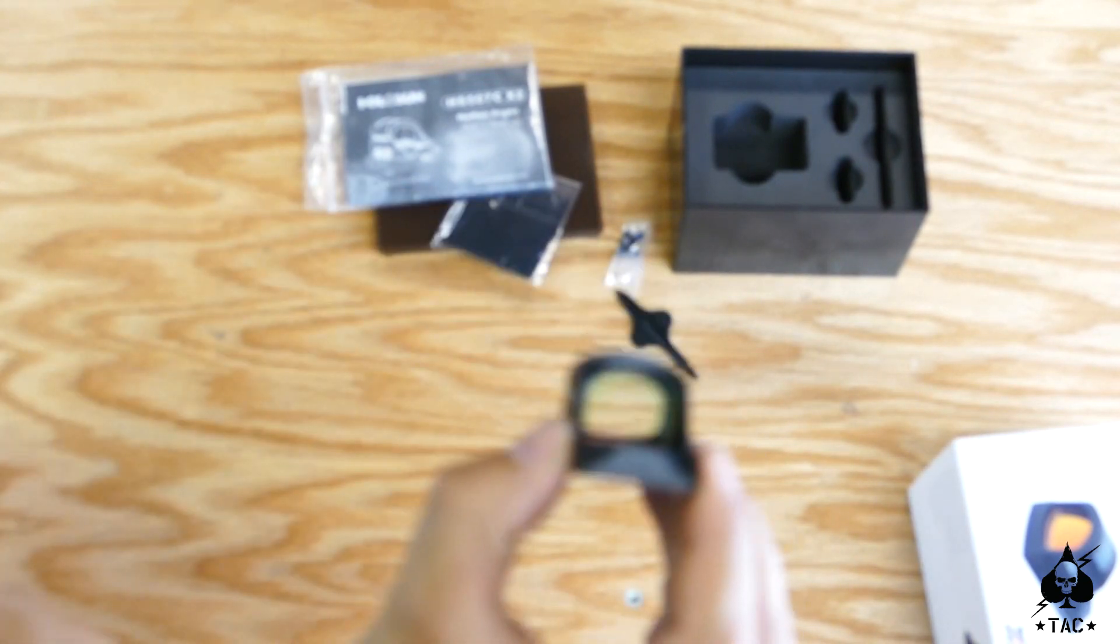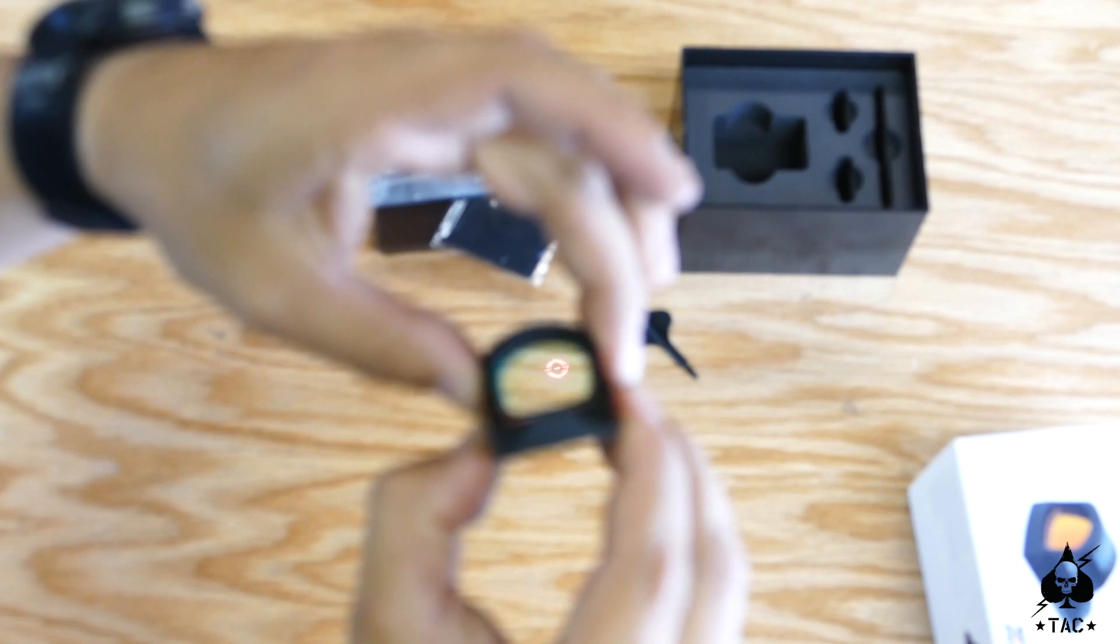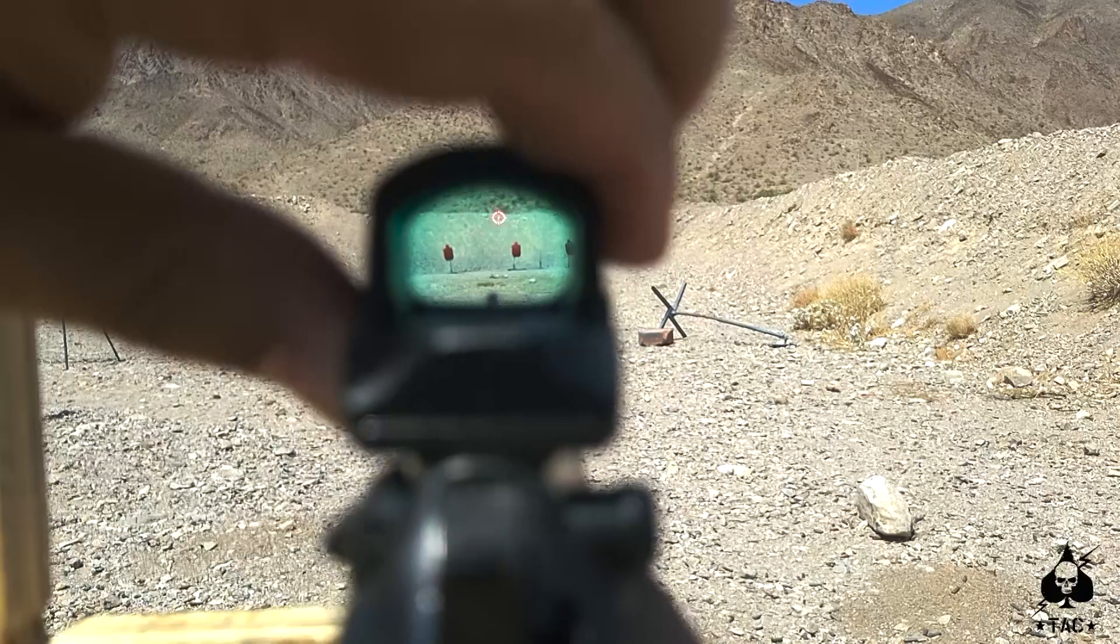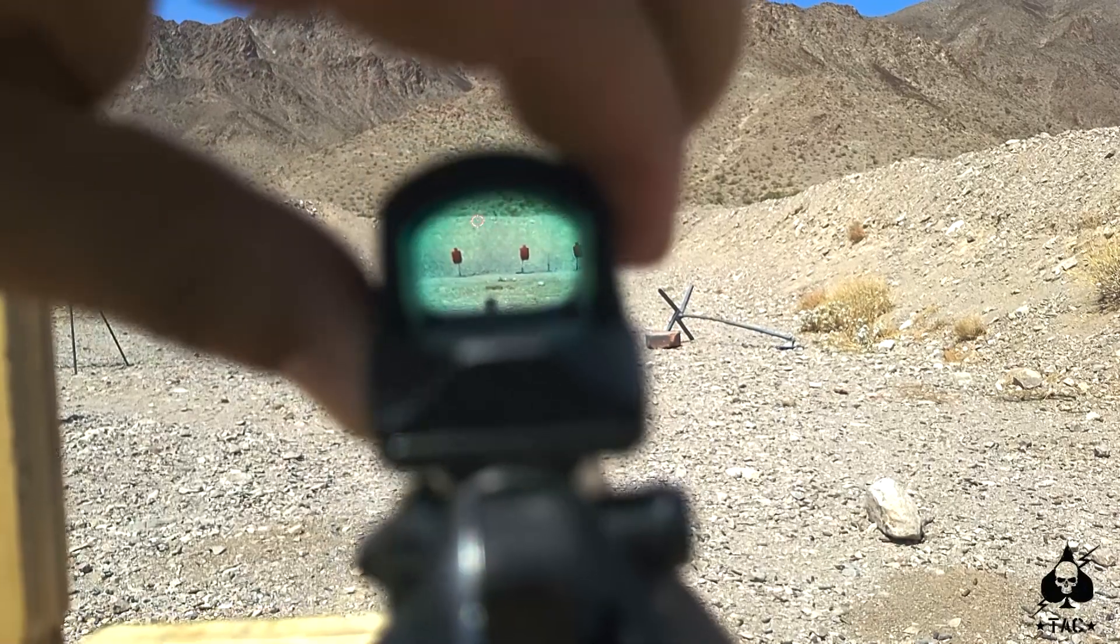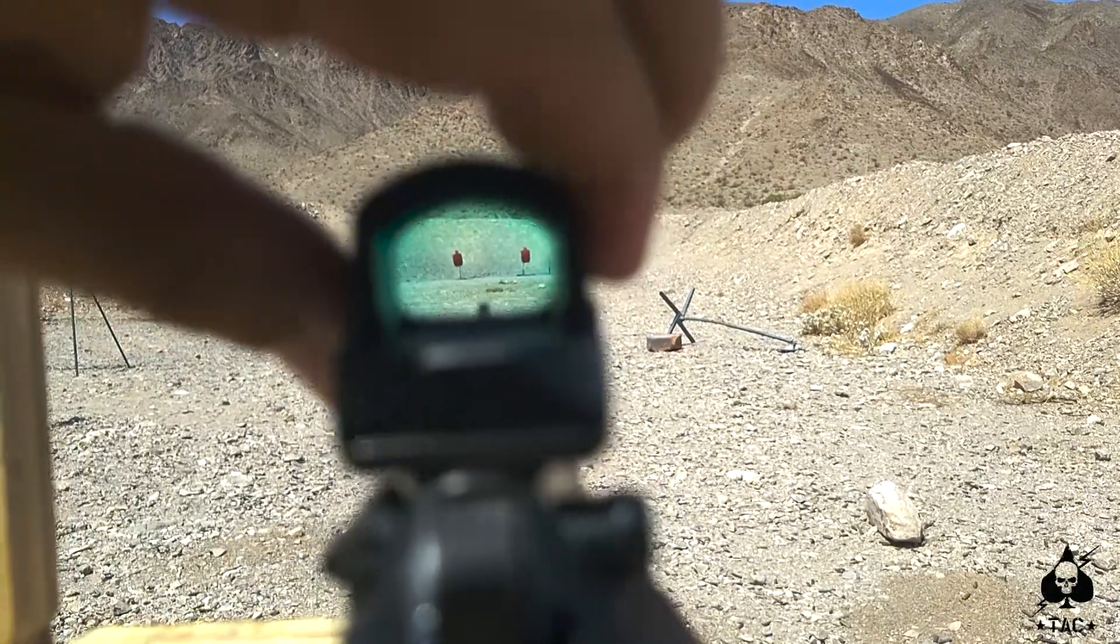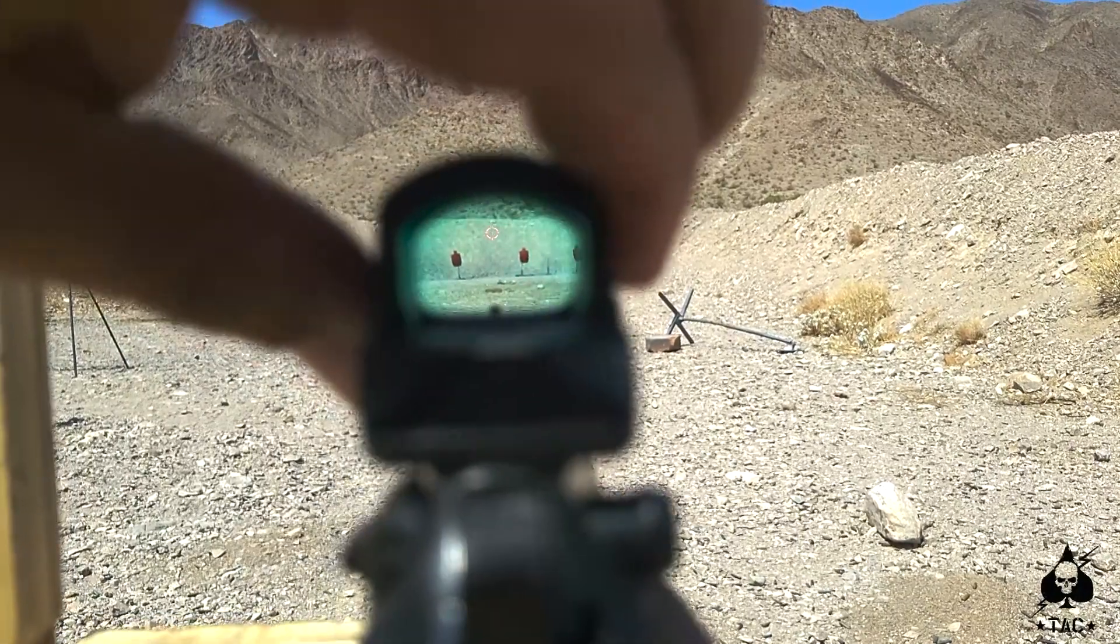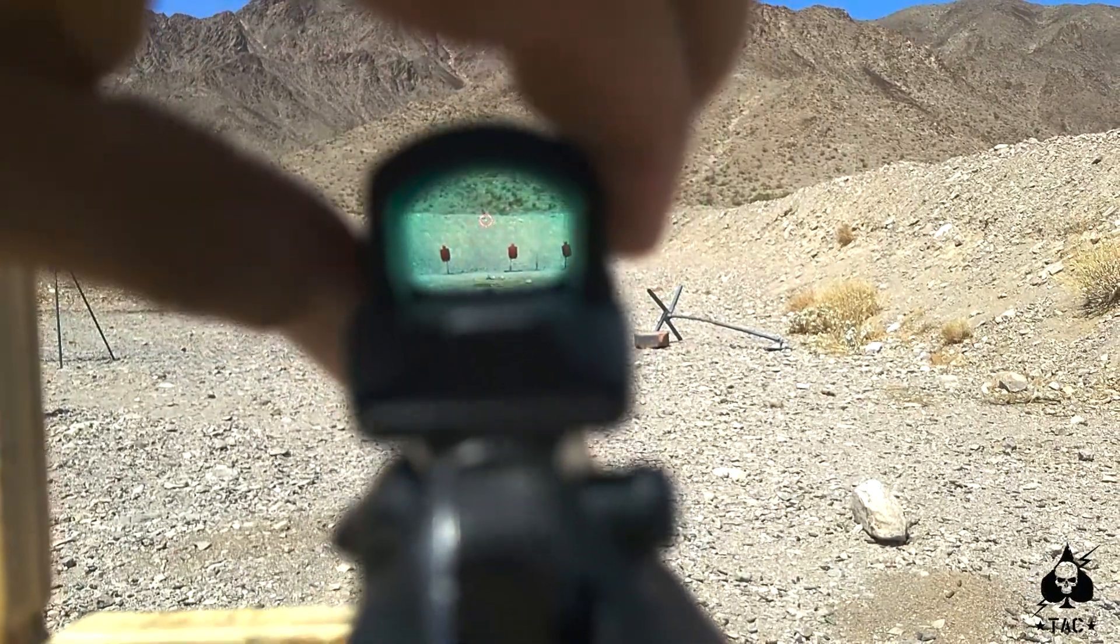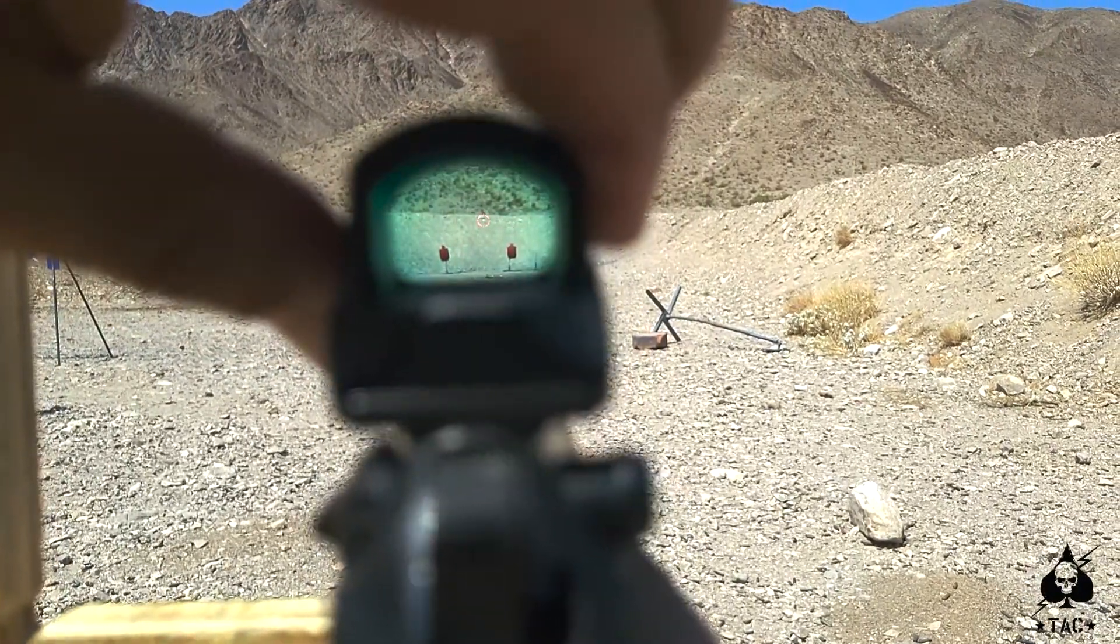Right now I have it on manual mode just so you guys can see. I've got 12 modes to include two night vision modes of brightness that I can shift through.